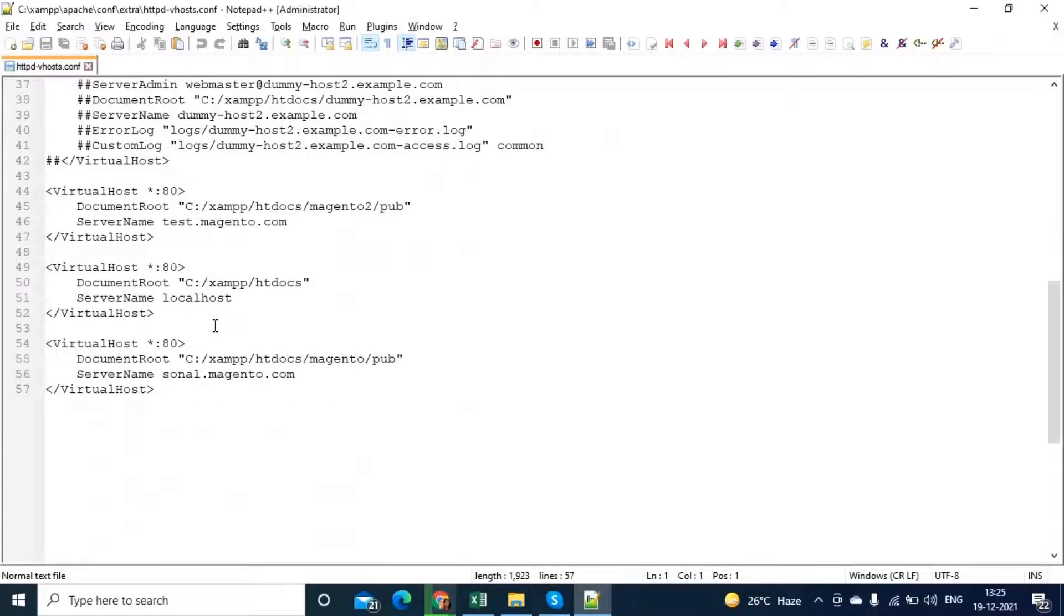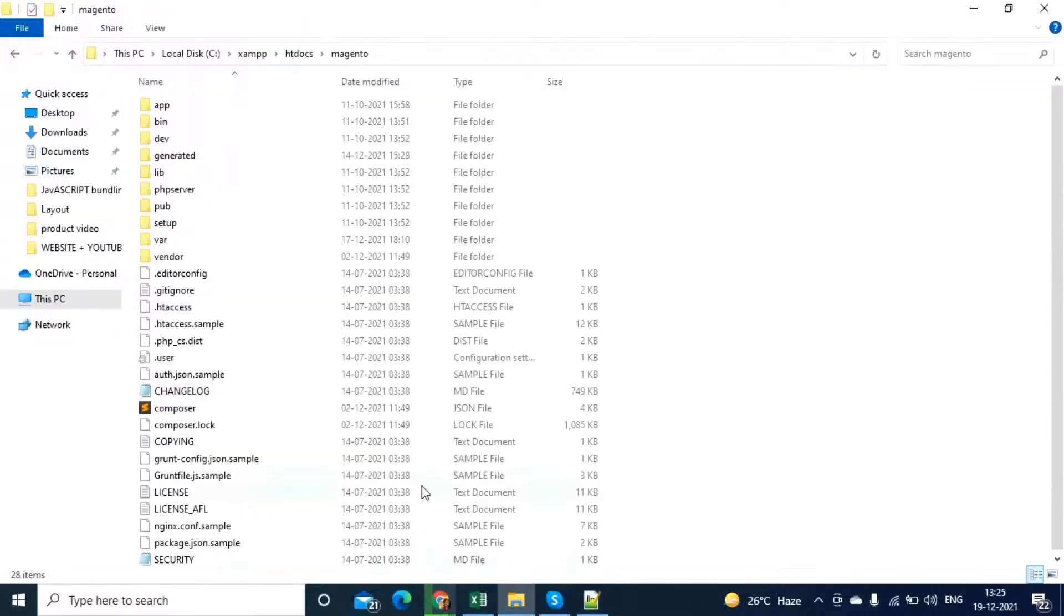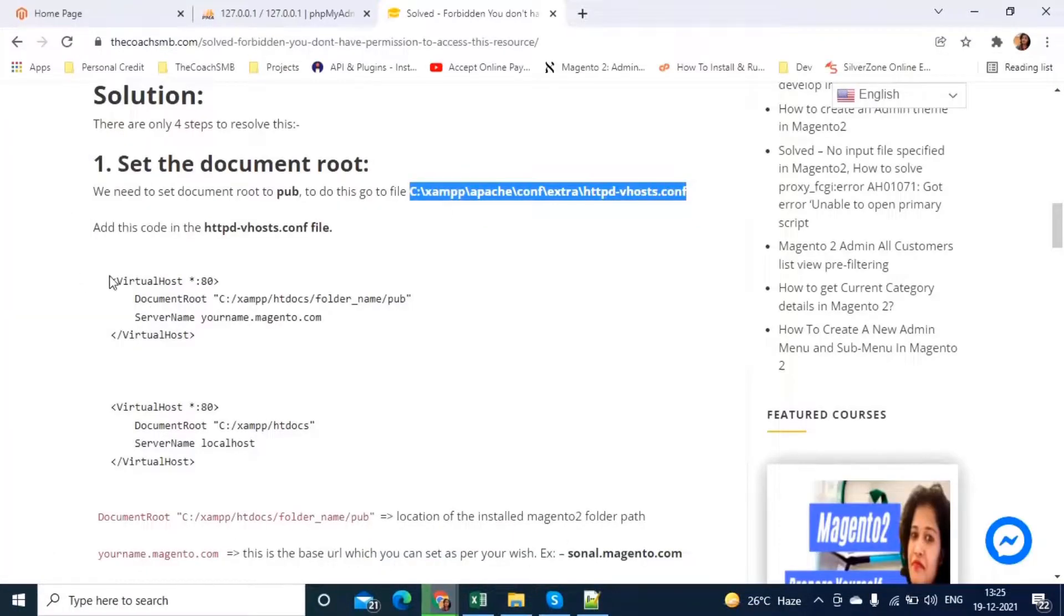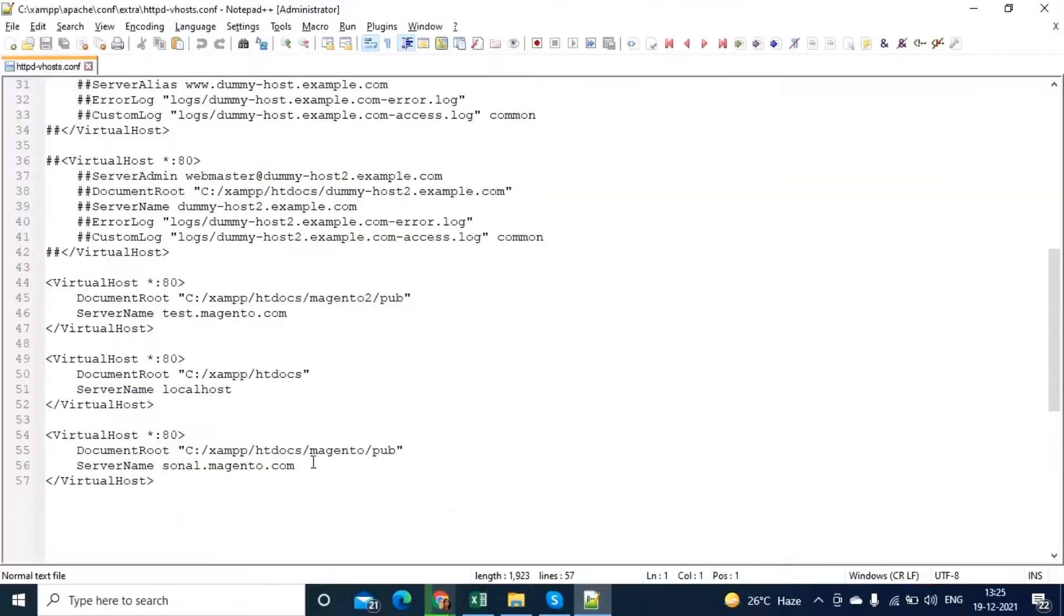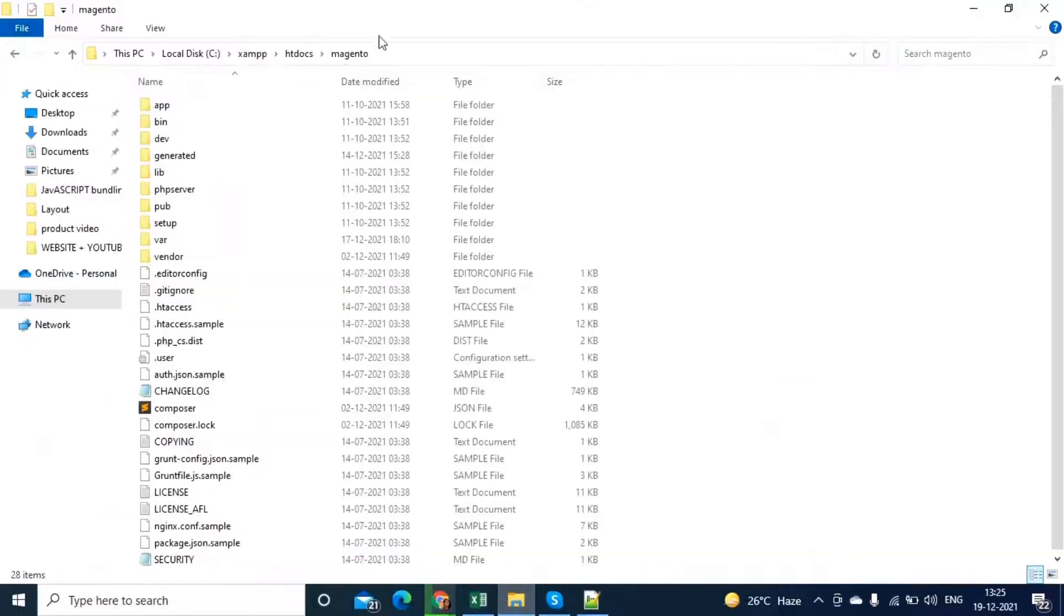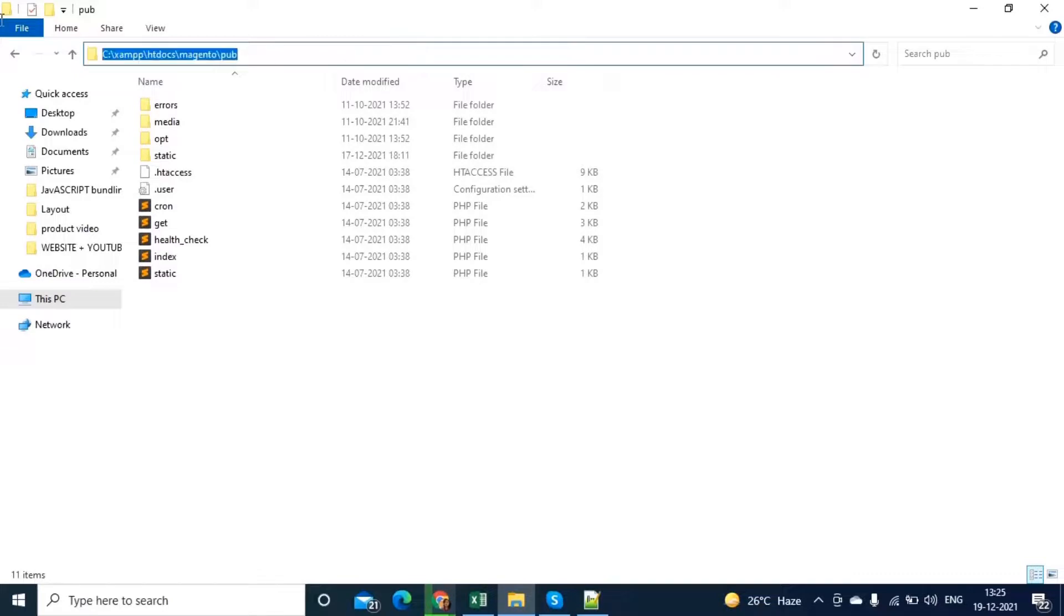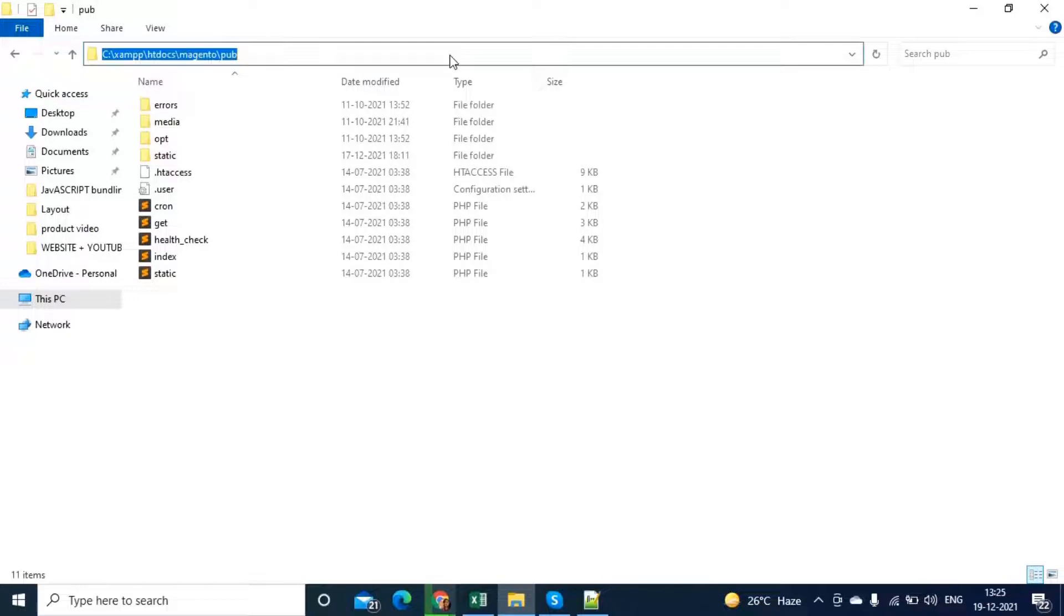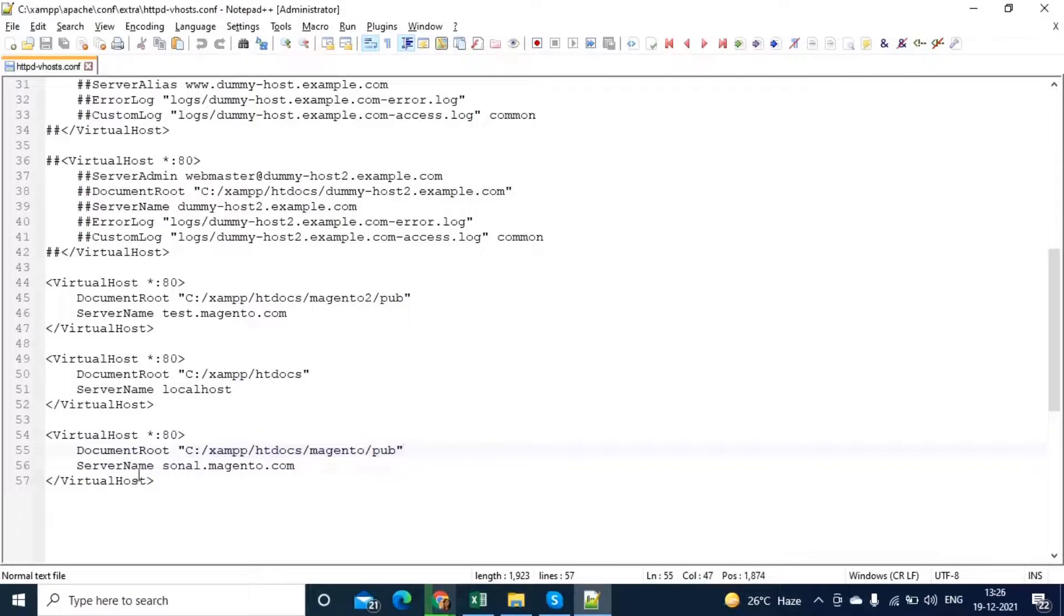This file has been opened and now the code which is mentioned over here, I can copy and paste it. Now, as I told you, this is my directory, right, so my version is 2.4.3, so I have taken this path. This is my document root. If you have some different folder name, you can use that path and paste it here.